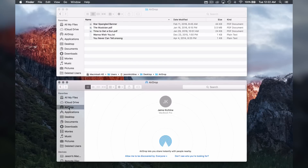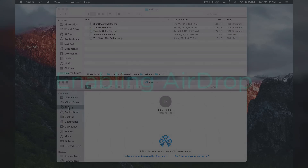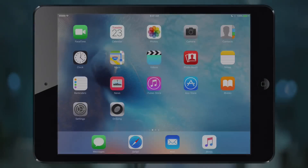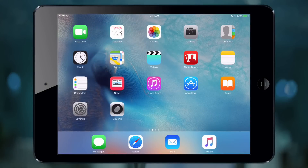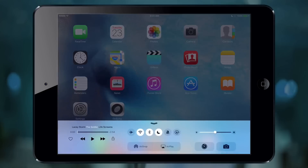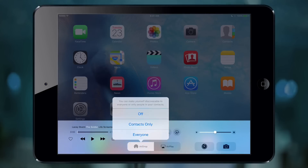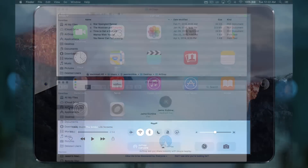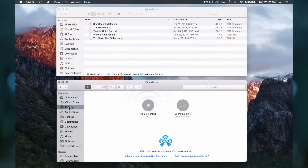We don't have our iPad listed because we need to enable AirDrop. Swipe up from the bottom of the screen to reveal the iOS Control Center. Locate the AirDrop button, tap it, and select Everyone. Now the iPad appears in the AirDrop window on my Mac.